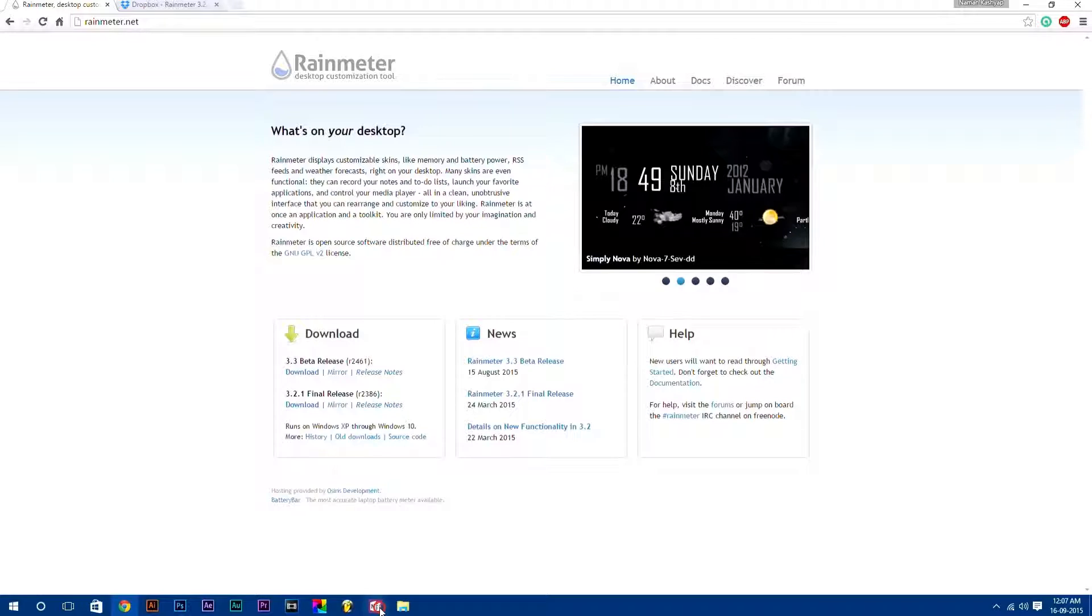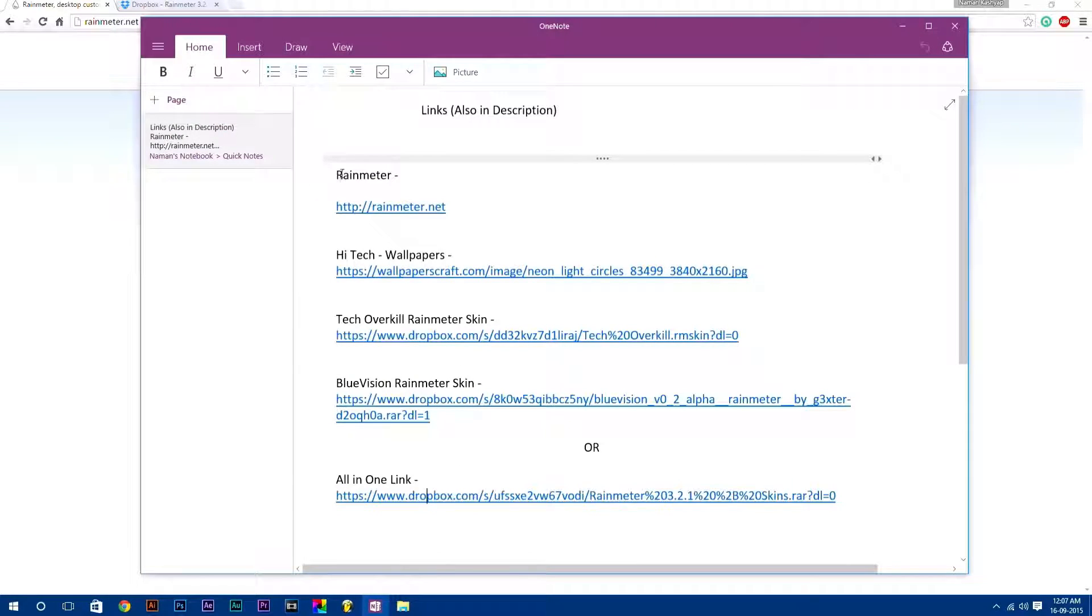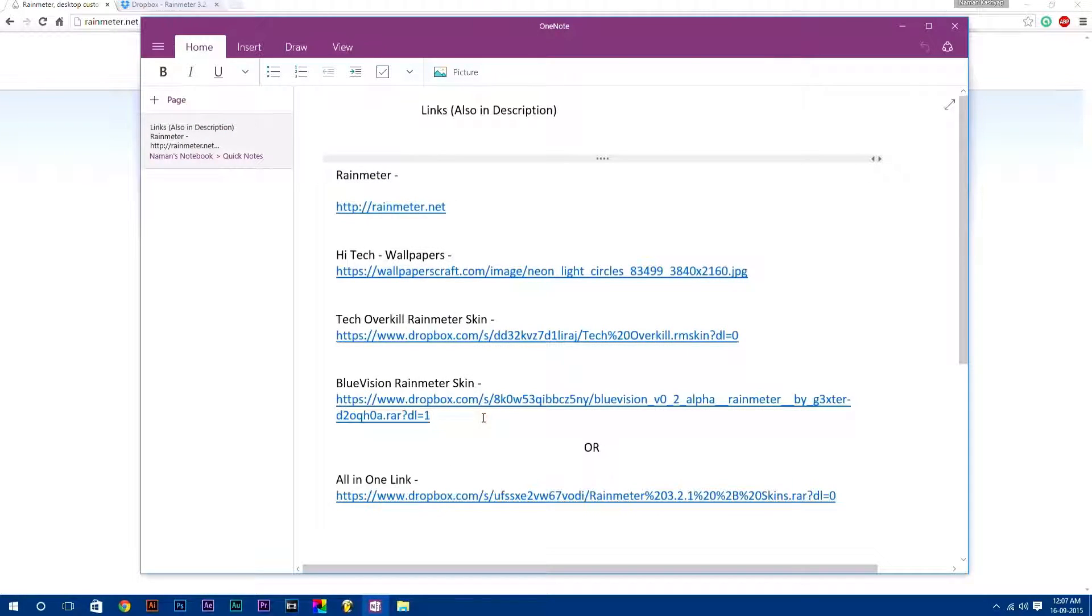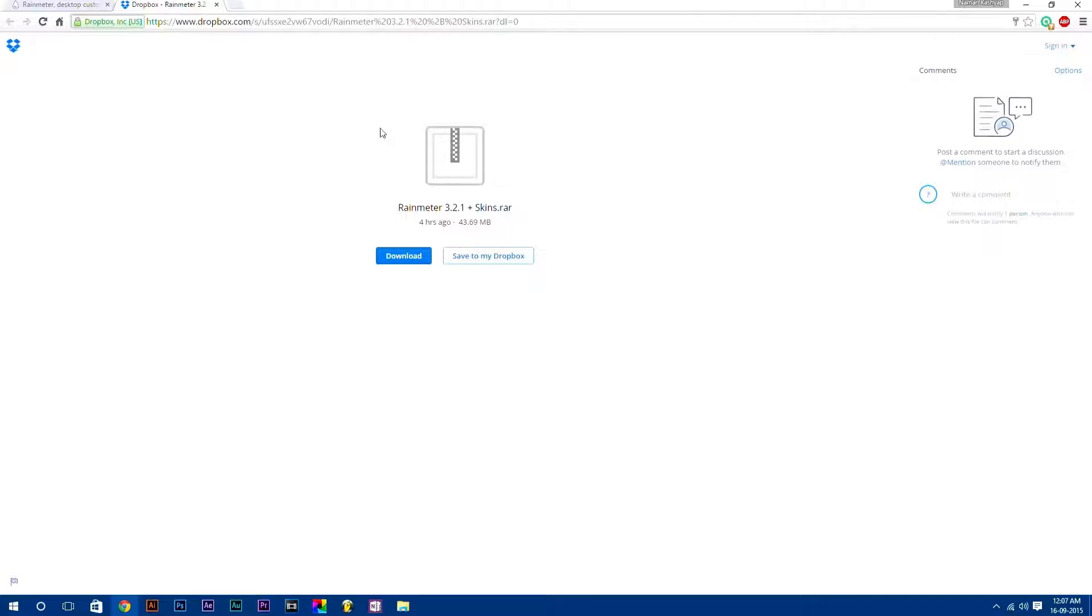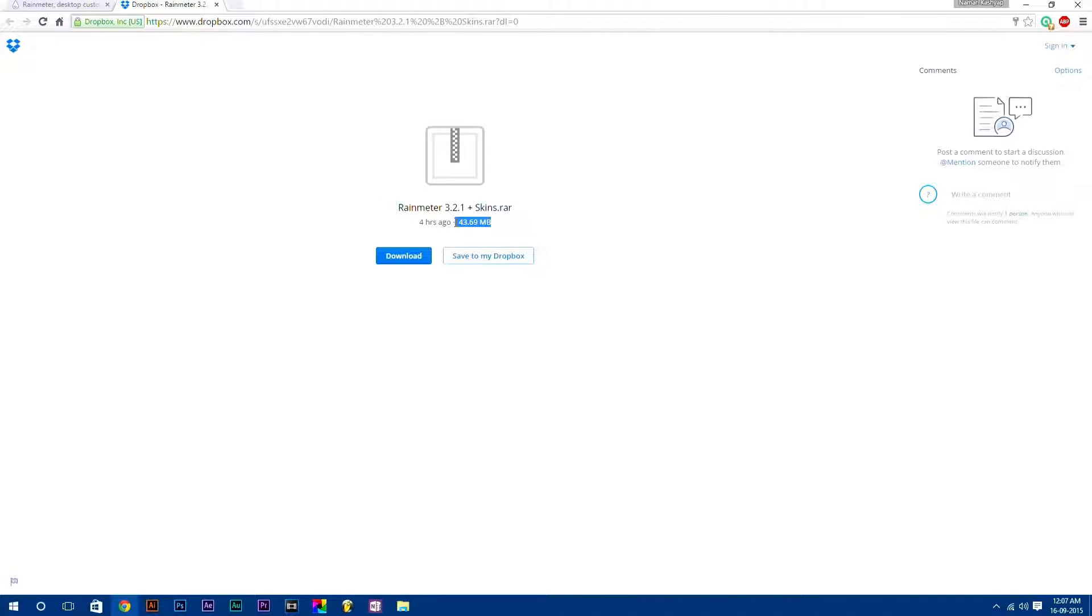Remember, all these links I have provided in the description down below. Also I have compressed all these things to one file and uploaded it, by which you can easily get all these files at once. It is 43.69 MB. Just download this or you can also download each thing separately.